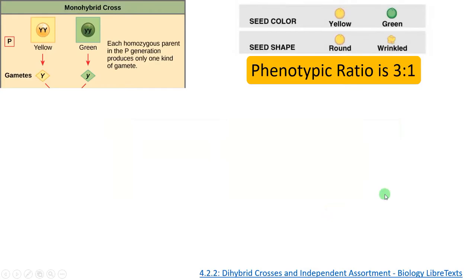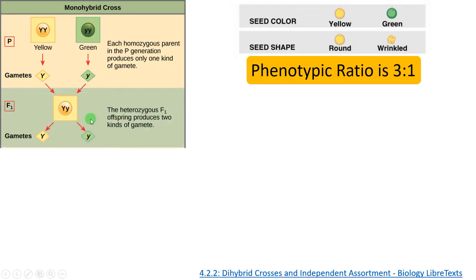Let's begin with the monohybrid cross. Here the parental generation is homozygous capital Y capital Y (yellow), crossed with homozygous recessive green, small y small y. Each produces only one type of gamete — capital Y here and small y there — and the F1 progeny or offspring is heterozygous capital Y and small y.